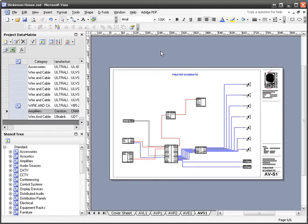This is an example of a schematic page in Visio. The purpose of this page type is to show the wiring of a system within a project.